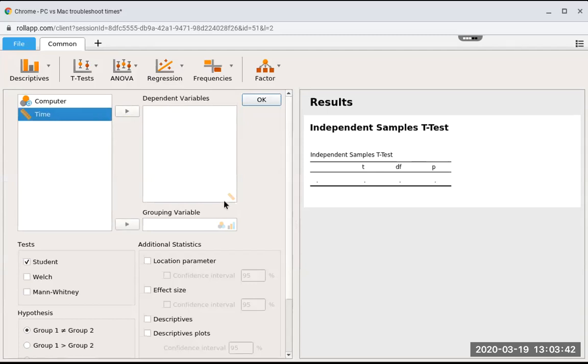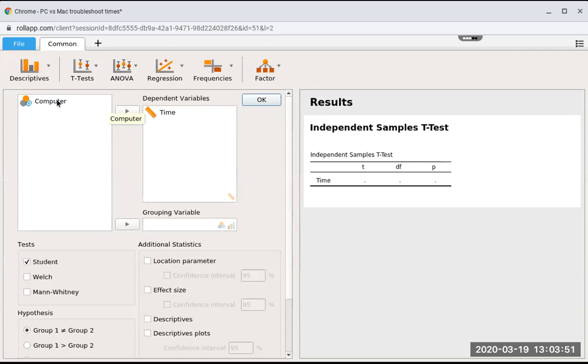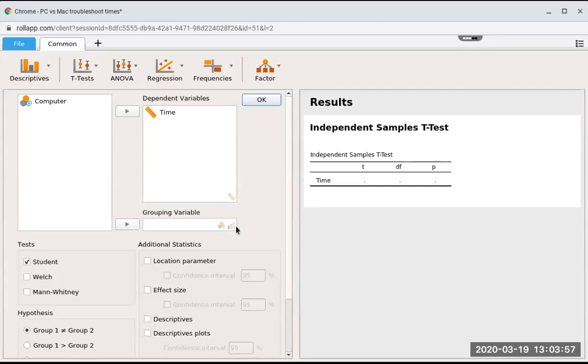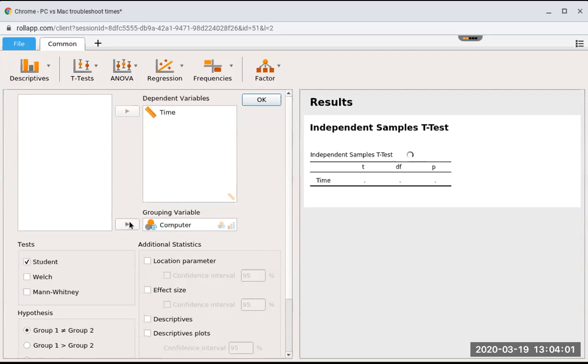Now we need to figure out how we want to assess them. Computer is the grouping variable. You can see it tells you here, it would only accept Venn diagrams or ordinal data. We're going to put computer down here, and so we have our data here.